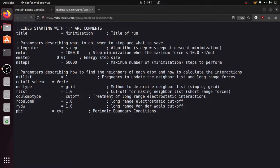You can specify the title of the run — here it is specified as 'minimization'. There are different parameters: you can specify the integrator, energy minimization step size, and number of steps. There are also parameters to find the neighbors of each atom and how to calculate the interactions.